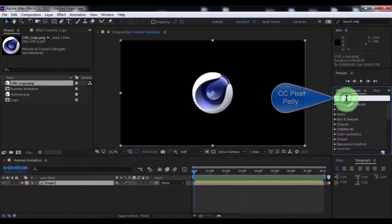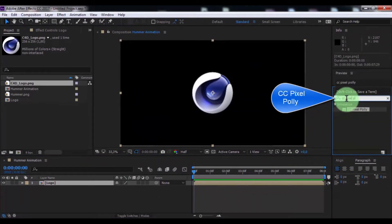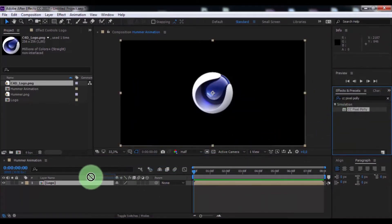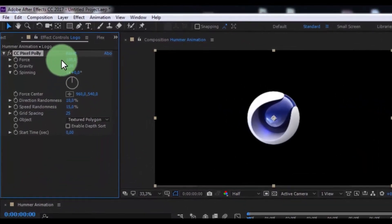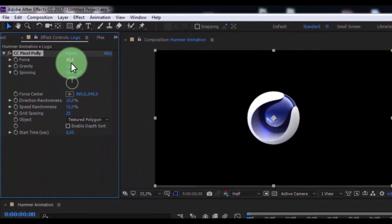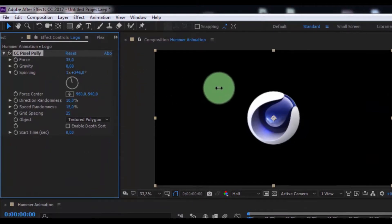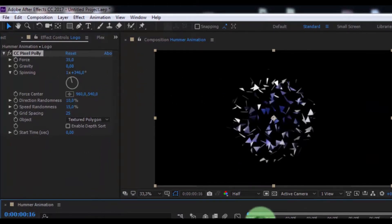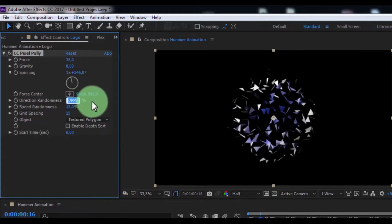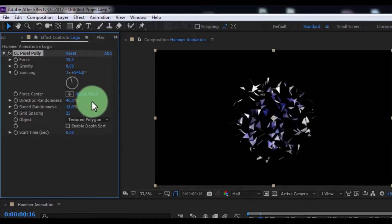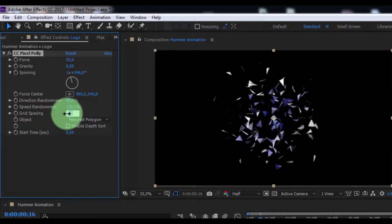Now search effect CC Pixel Poly. Add in logo. Change force 35, gravity 0, and spinning of your look. Direction randomness 40, speed randomness 100, grid spacing 12.